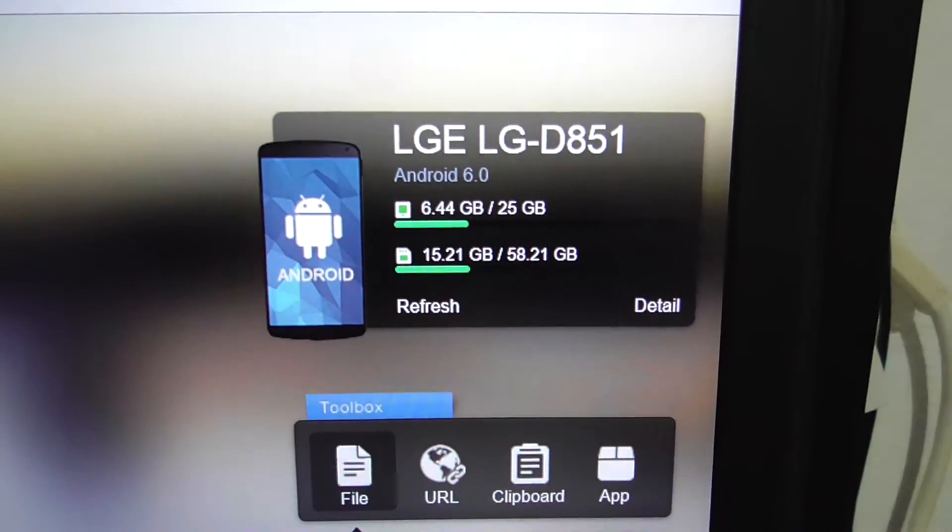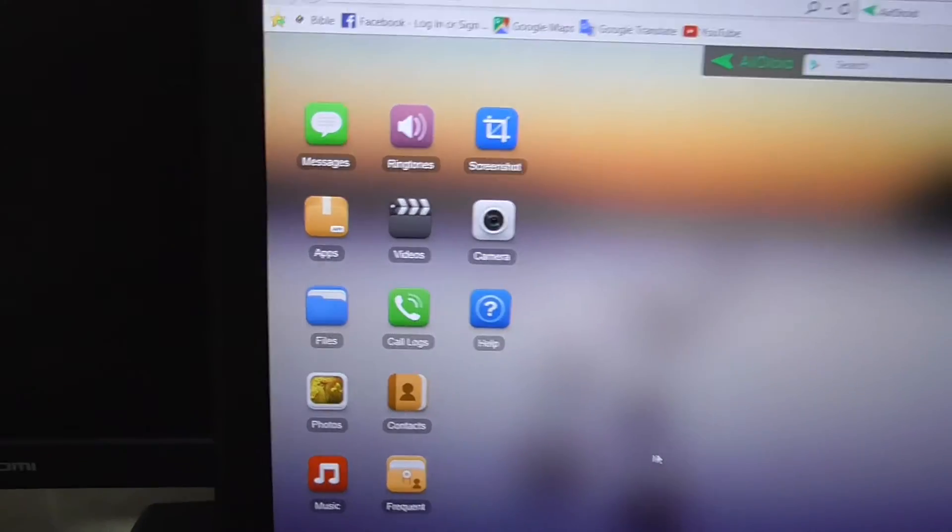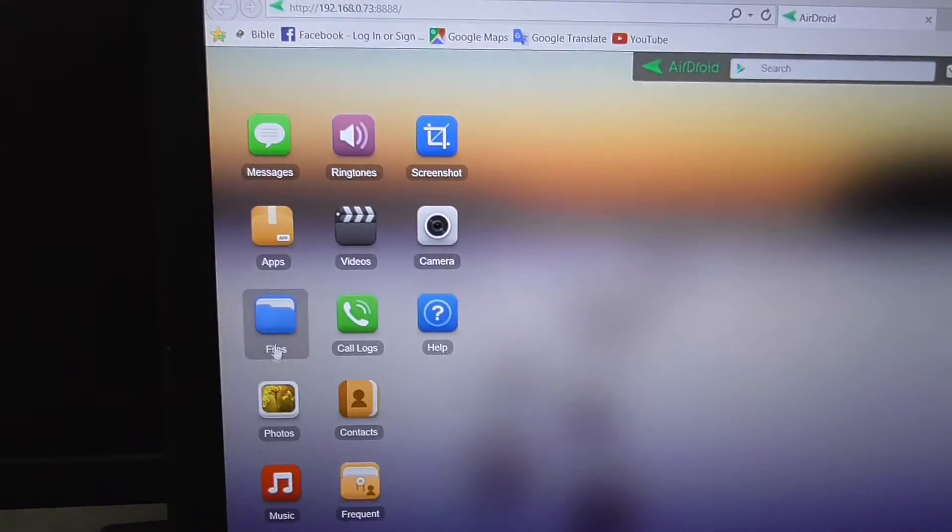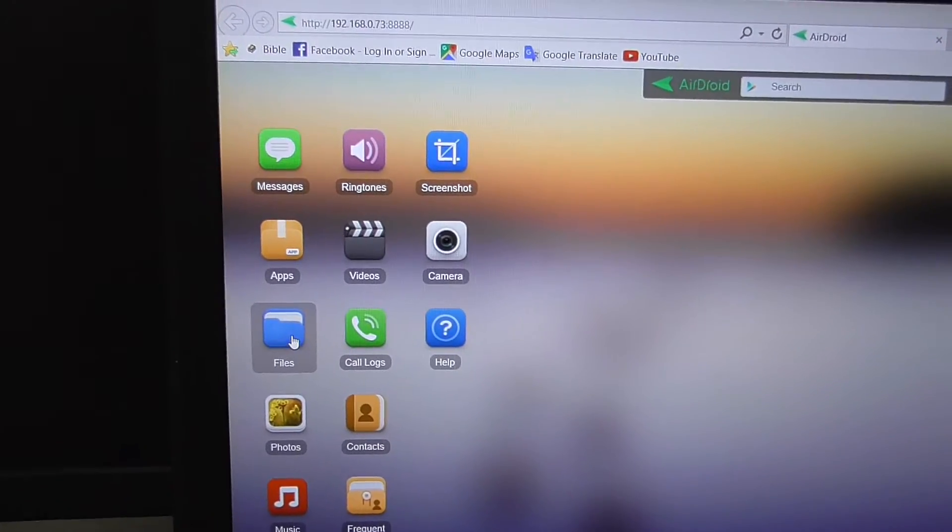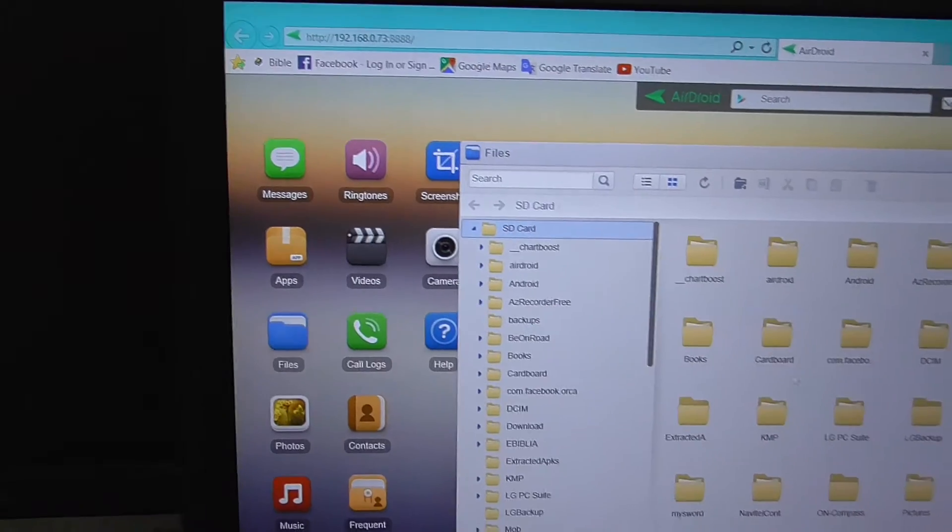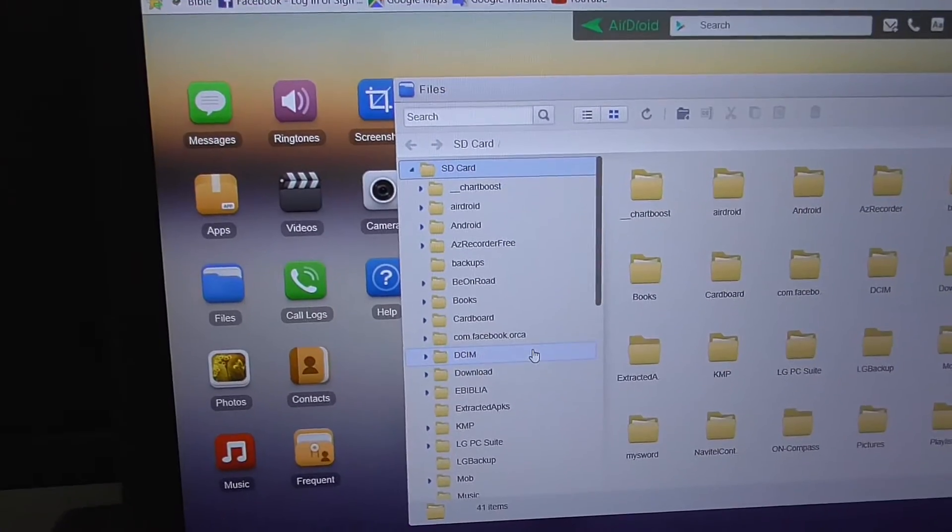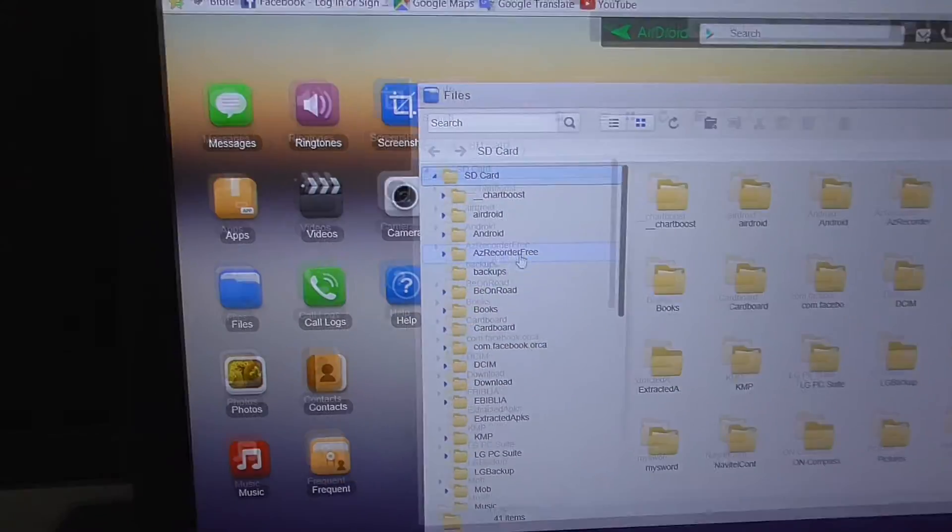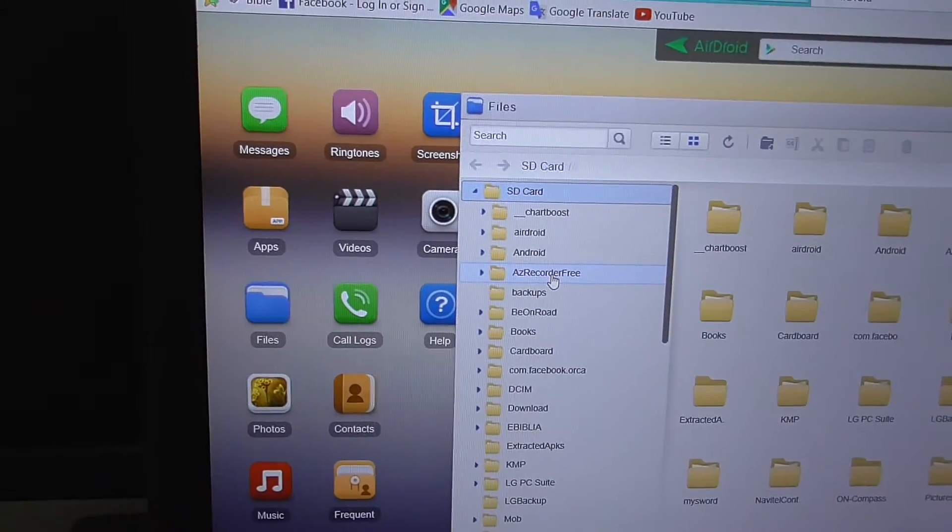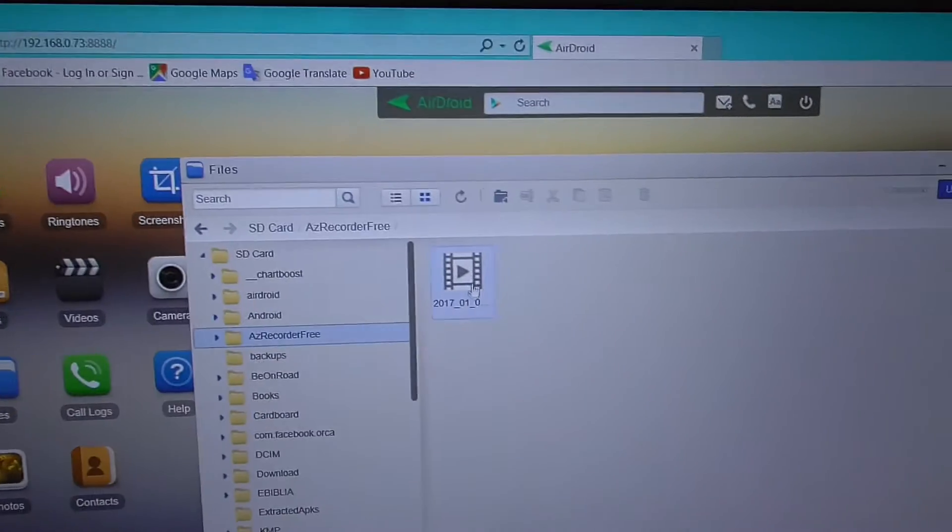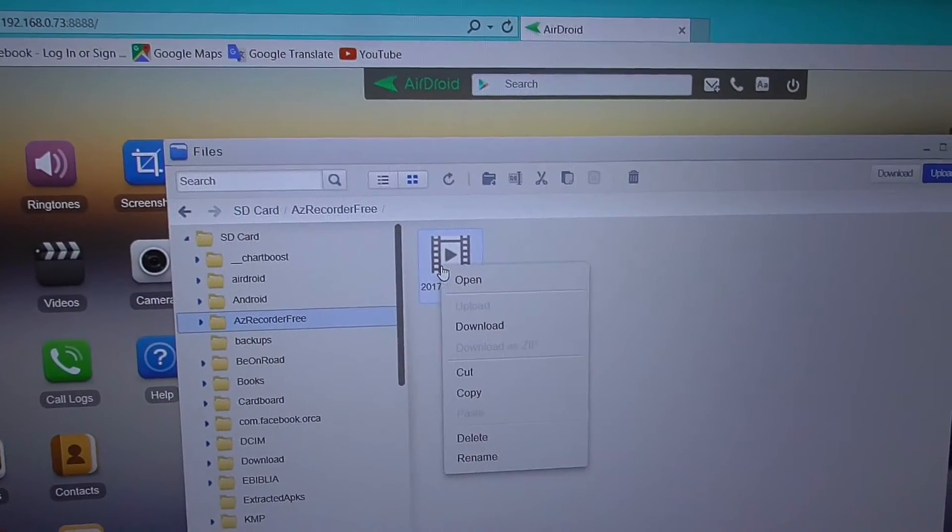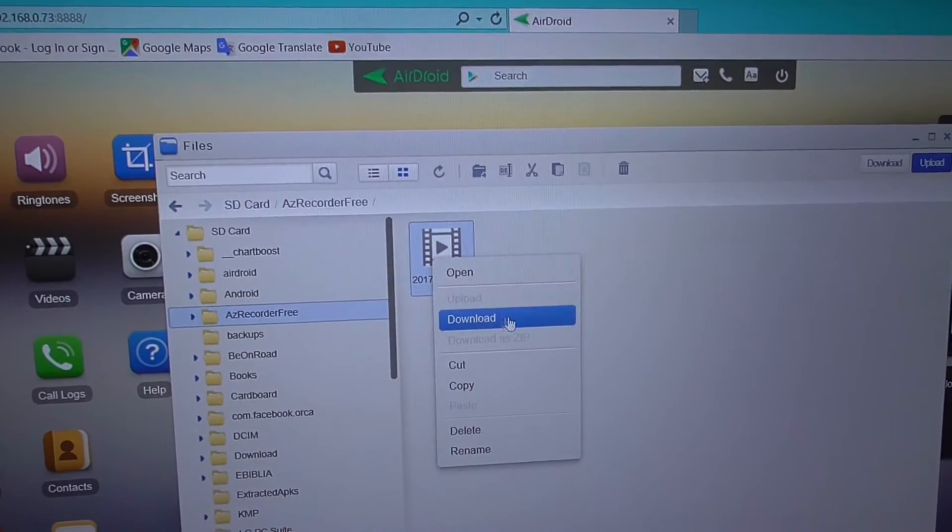To access a video file, let's go here to Files with one single click there. I want to copy from this folder this video file. If I right click on it, I have the option to download it.